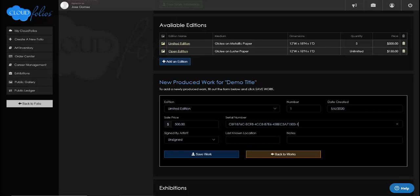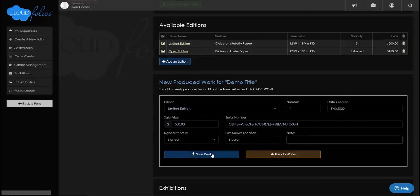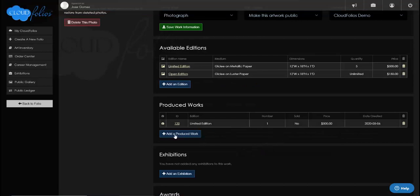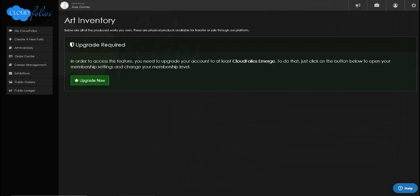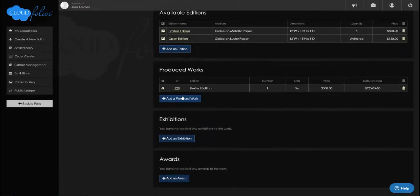The sale price is the same, the system assigns a serial number which I can override, it will be signed, and the last known location is 'studio.' I can add additional notes and save this work — now we've got an actual produced work in inventory. If I go to 'Art Inventory,' that feature is available at the upgraded Emerge level or higher, where I can see all my produced works together, sell them off the site, record sales, record buyers, and buyers can create a CloudFolios account to track art they've purchased.